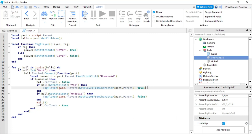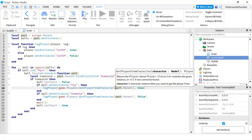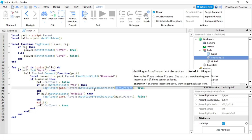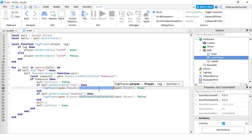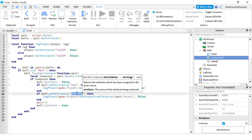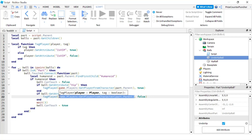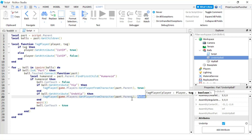So if we're touching the red ball, it's going to call the function tagPlayer with two parameters. The first parameter is the player — we use a function to get the player from the character — and the second parameter we pass in is true. On the other hand, if we're touching the green ball, which has the Undo VIP attribute, we call the same function, passing in the player but with false as the second parameter.